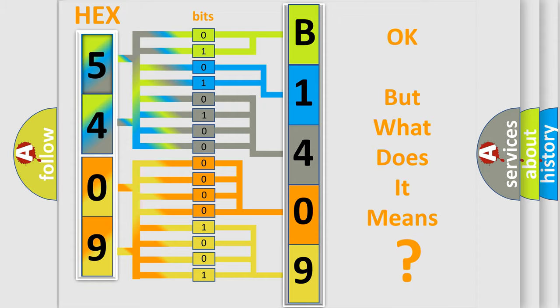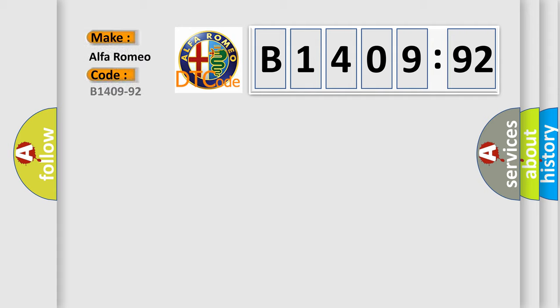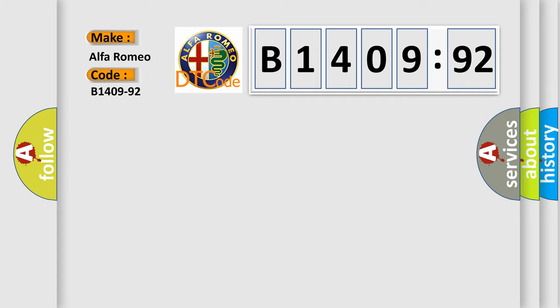The number itself does not make sense to us if we cannot assign information about what it actually expresses. So, what does the diagnostic trouble code B1409-92 interpret specifically for Alfa Romeo?